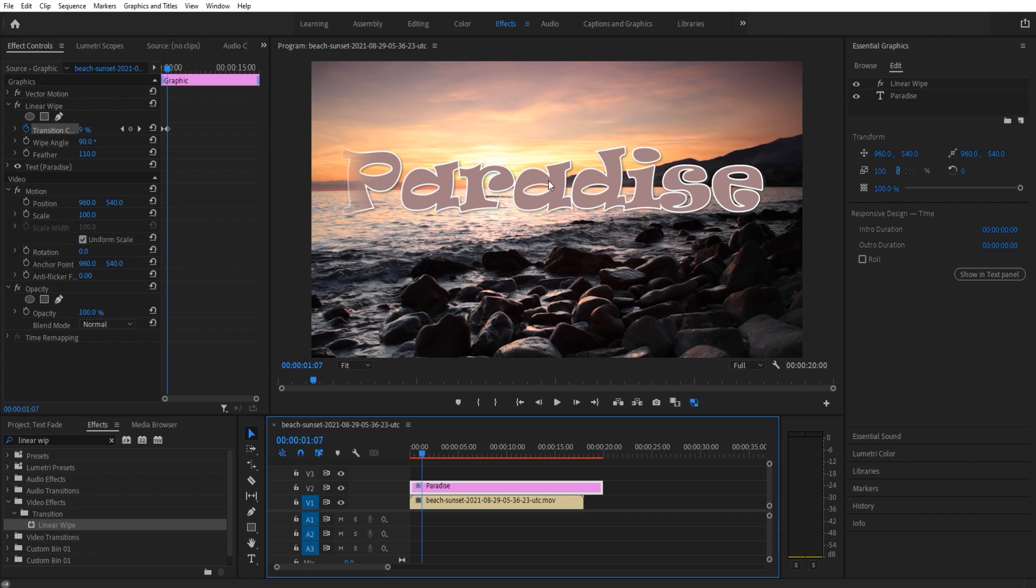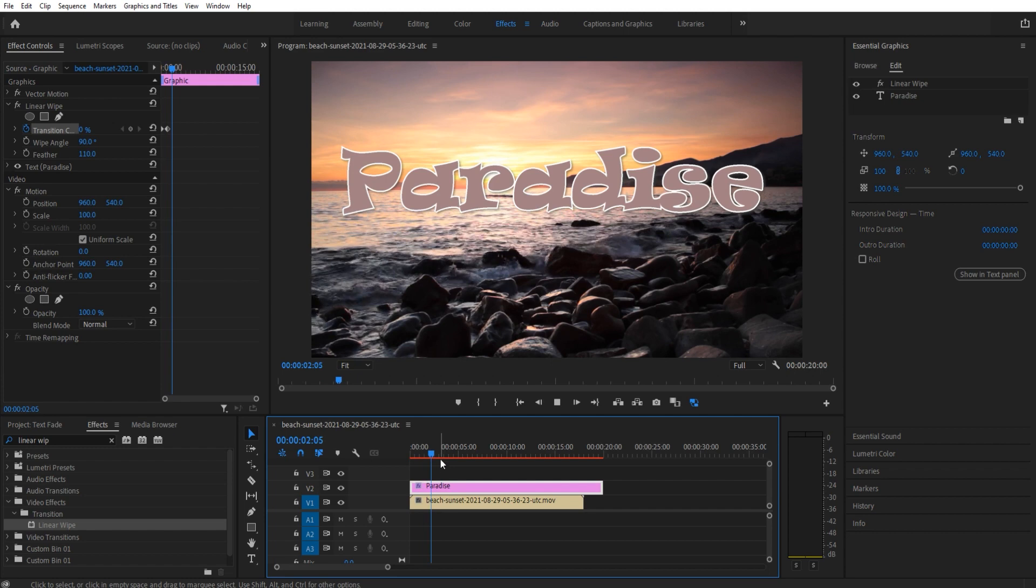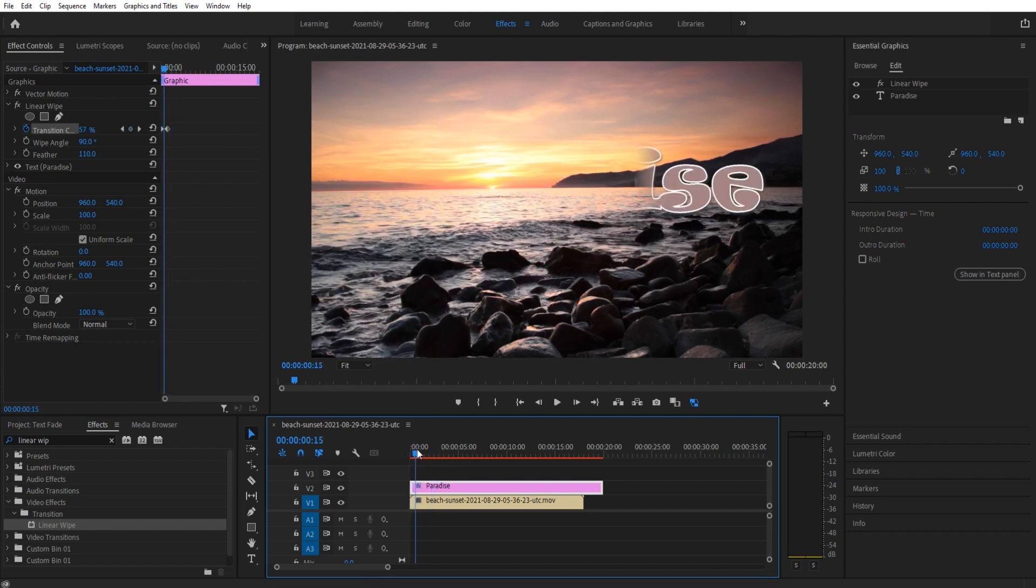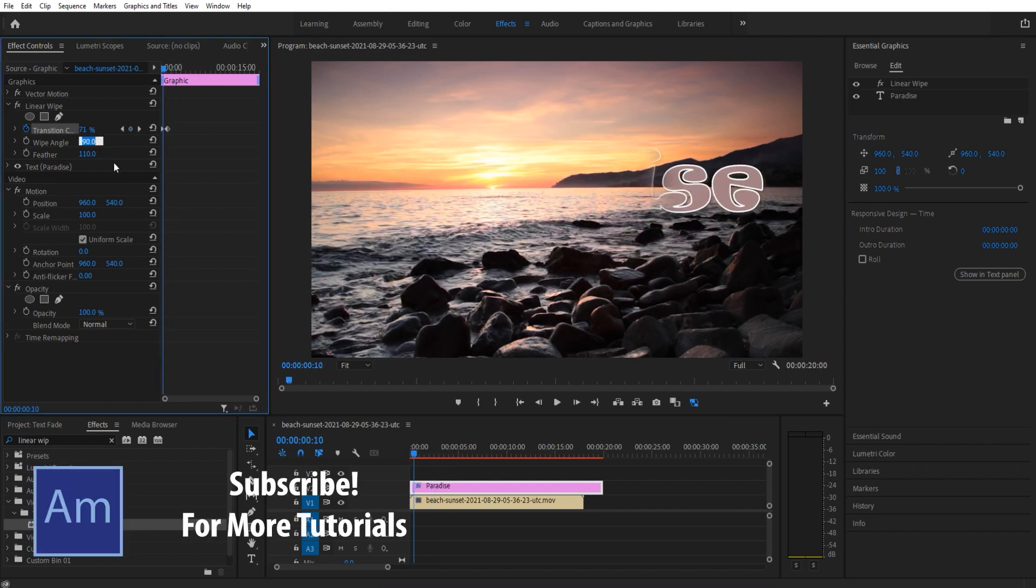Now problem: we are going from right to left on this reveal. Typically speaking in the Western world, reads left to right, so this may feel a bit off depending on what you're trying to portray. So to reverse this, we're actually under the wipe angle here.